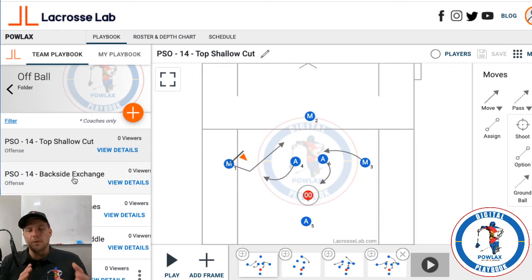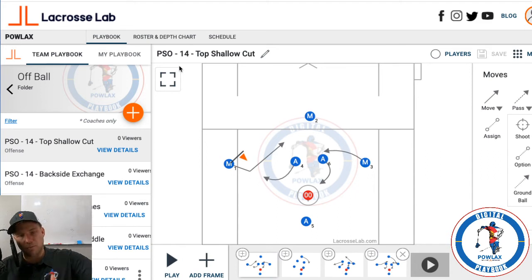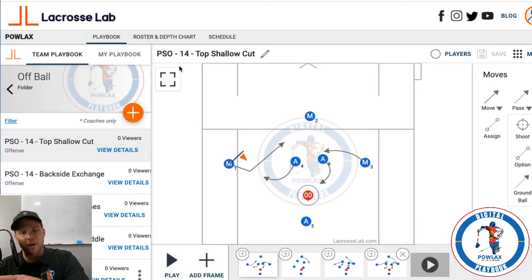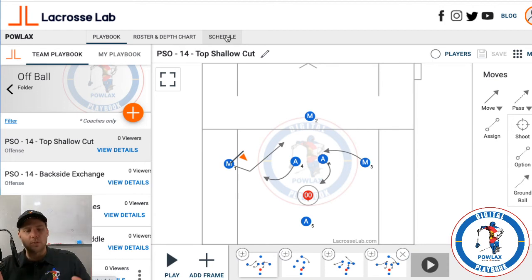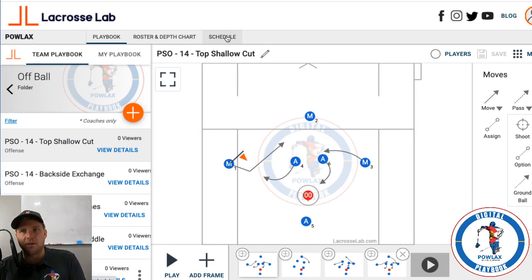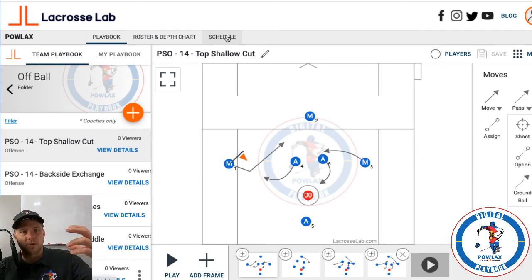I can't show you the full roster function here because I've got members already logged in with access to the Powlax Digital Playbook. But basically it's a list of players showing their email, a mom reference, and a dad reference. The really cool part is you can see who has seen what items. So if you run a club and players come from all over, and you want to run something new you saw the night before, you can send that to all those players so they'll be able to see what you're talking about before they get to the field.